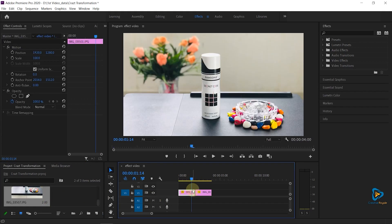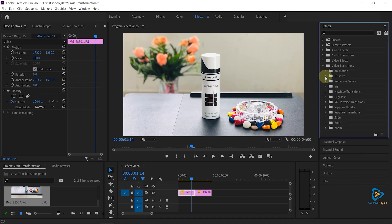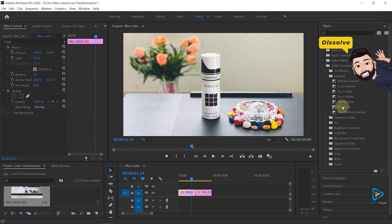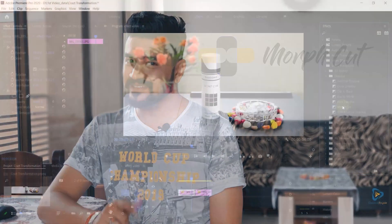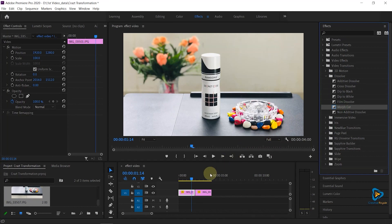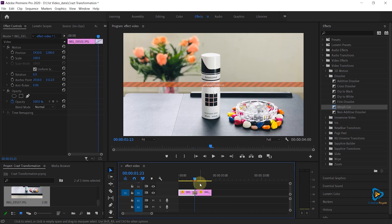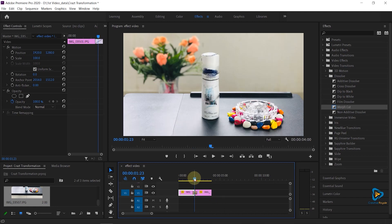Now add all photos in the timeline. Go to the Effect panel, go to Video Transitions, and in the Distort transition folder find Morph Cut. Yes, Morph Cut is the key. Drag and drop this transition between two clips. Premiere Pro will now analyze the clips and between the two clips it will add some more frames so it can achieve a liquify effect. Now it is analyzed.